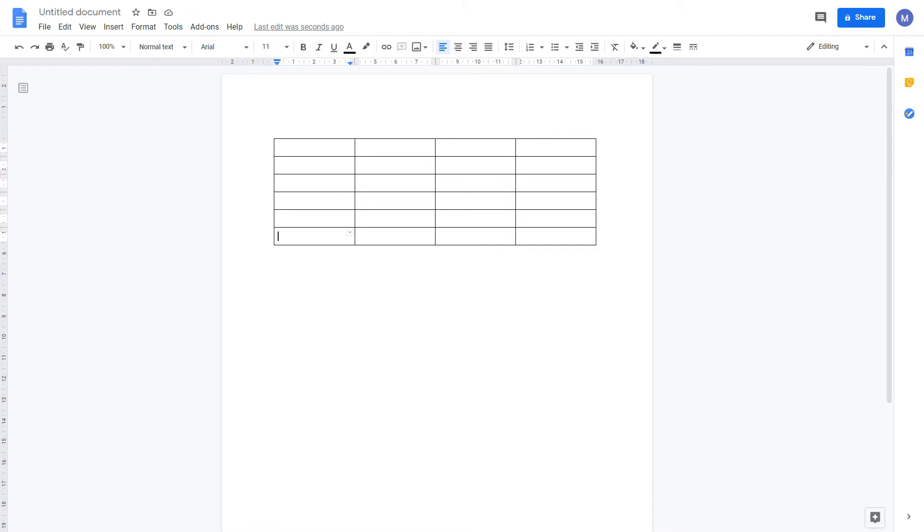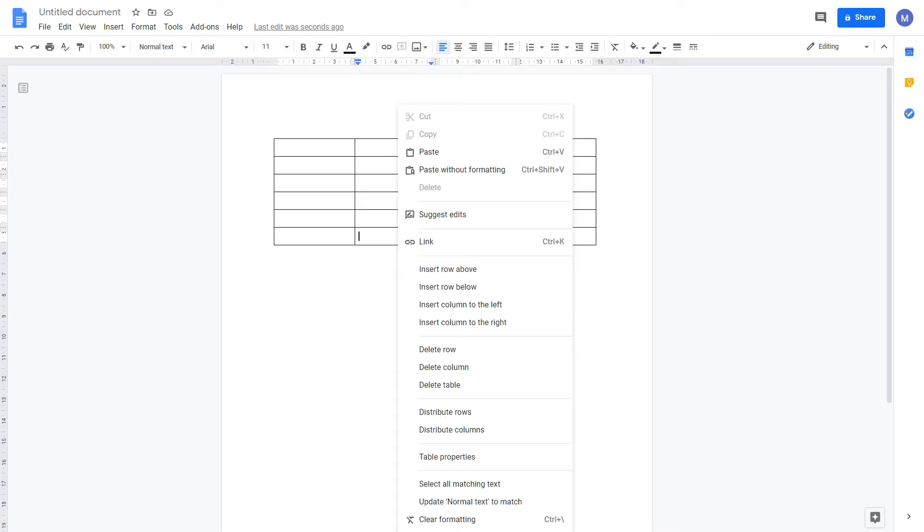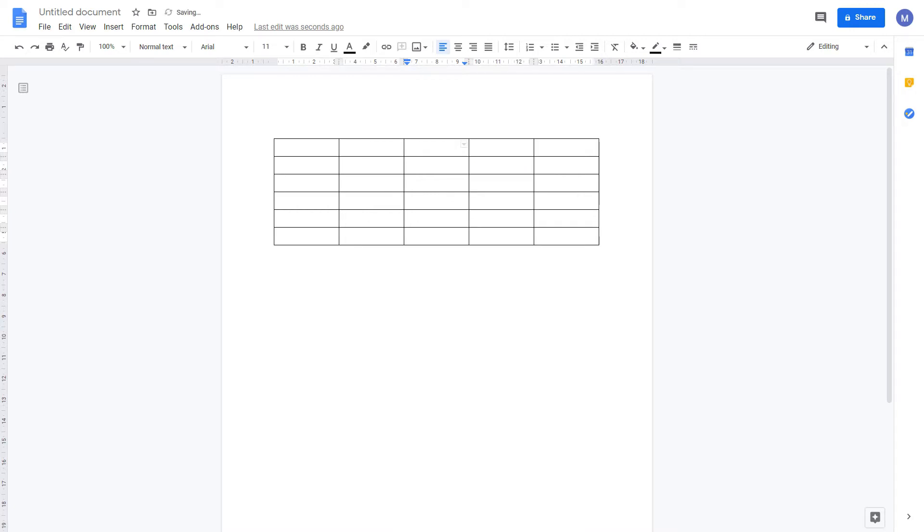If we want to add an extra column, select where you want to add the column next to, right click and insert a column to the left or to the right. We now have an extra column.